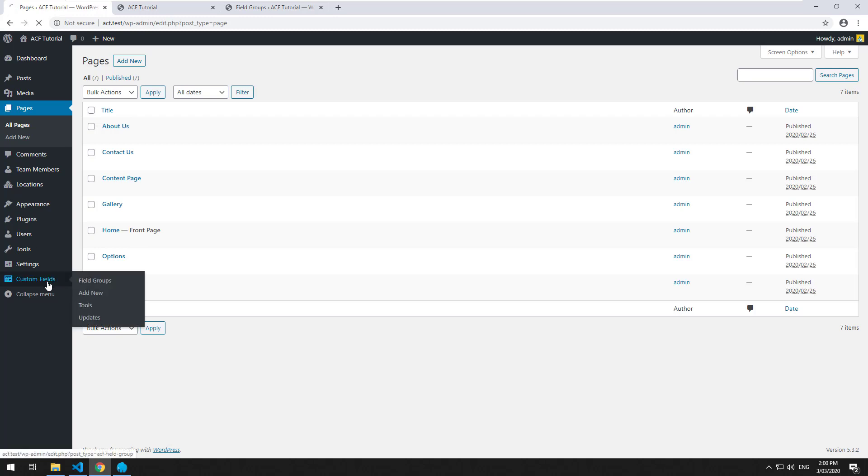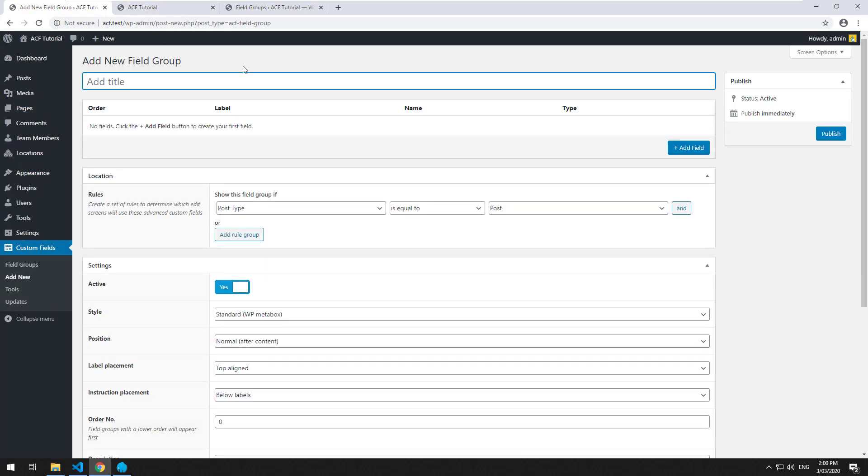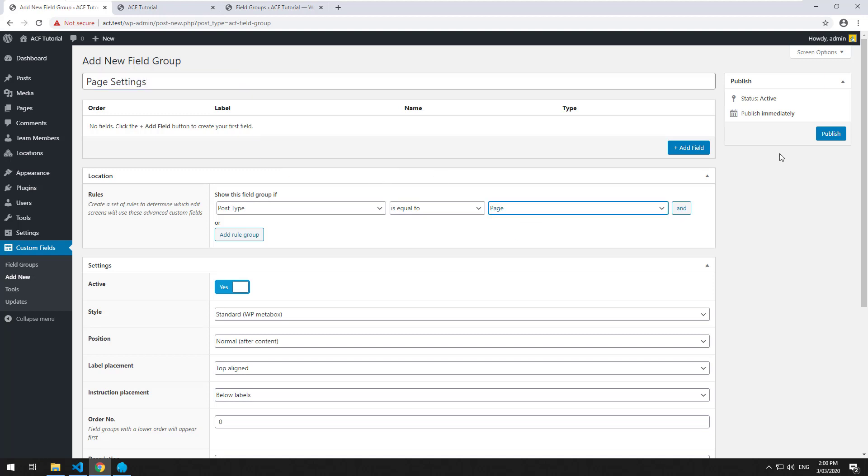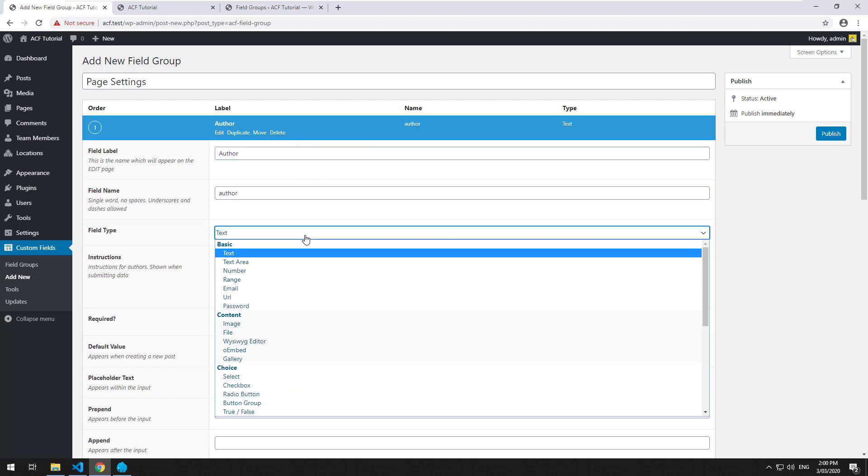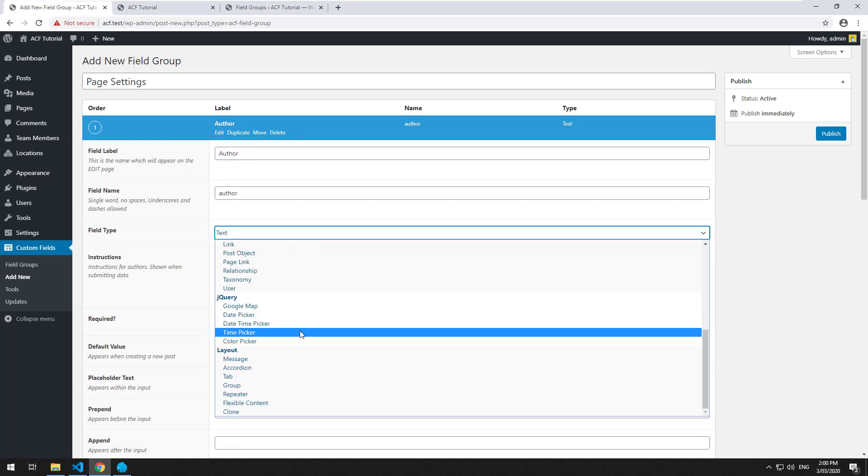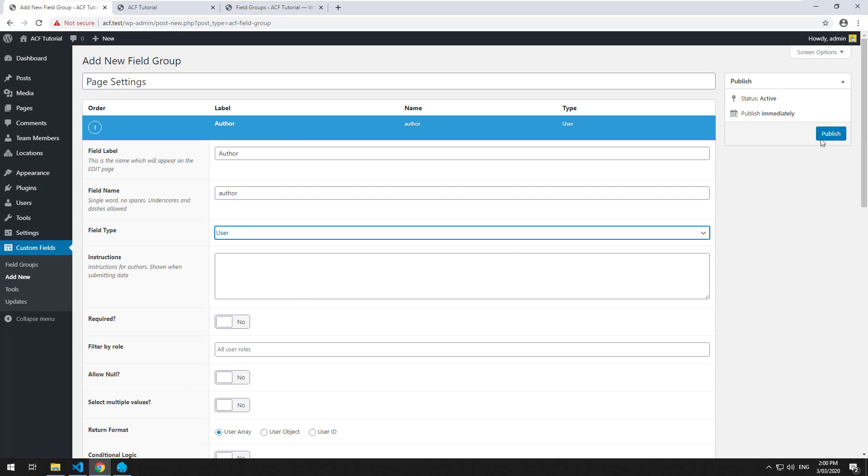For example, we'll go into custom fields, create a new field group, and call it page settings. We'll make it so that it displays on every single page. Then we'll add a field and call it author and make it a user field.